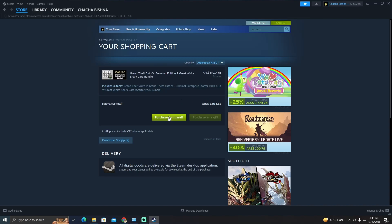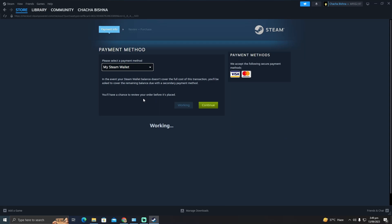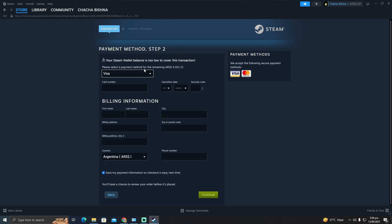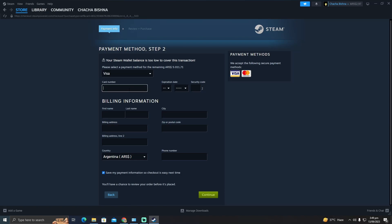I'm gonna click on Purchase for Myself and here all you have to do is use your Revolut card. Just put the card information, your name and stuff, your city, your country as well.